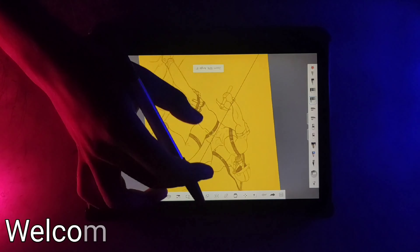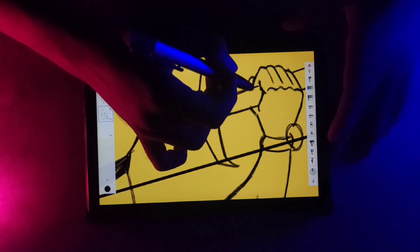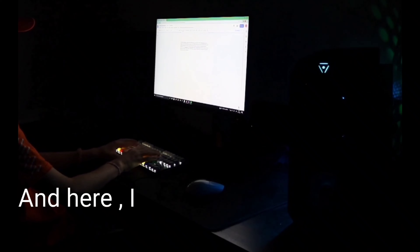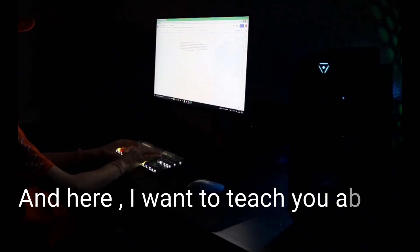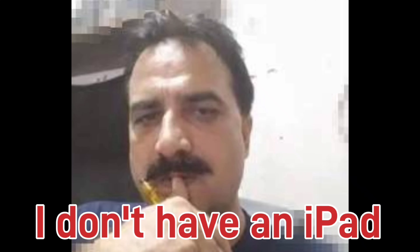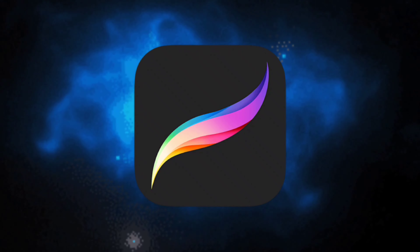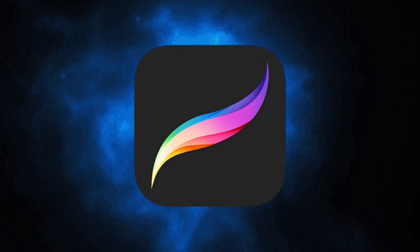Hey, welcome to my YouTube channel and this art tutorial. I want to teach you about digital art, but I don't have an iPad. I'm telling you this because everybody is using an iPad nowadays because it has Procreate, which has the greatest power in the digital art world.